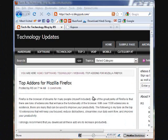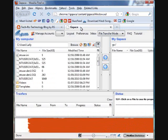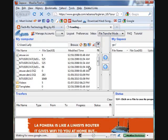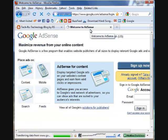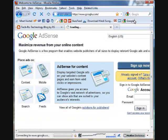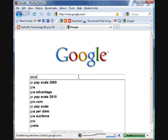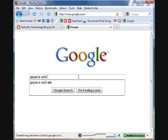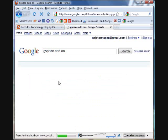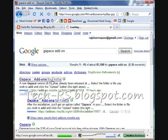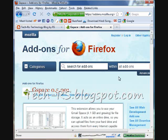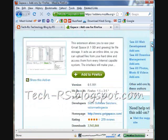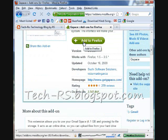Alright folks, now we're going to start with Gspace. Let's go to Google and type in 'gspace add-on' - this is an add-on for Firefox. Then what you do is click 'Add to Firefox'.